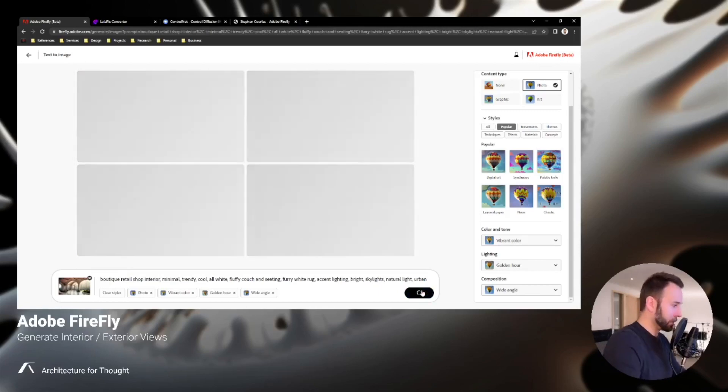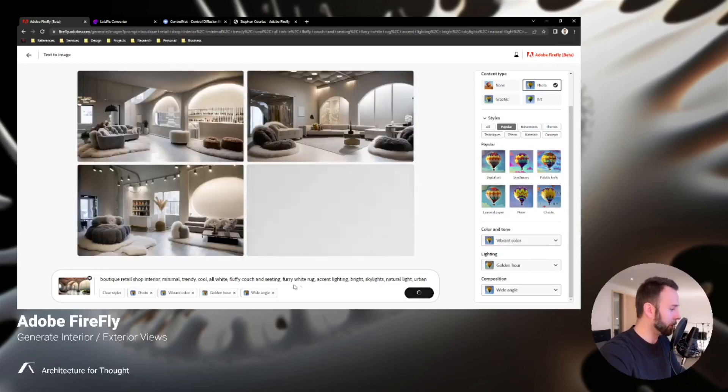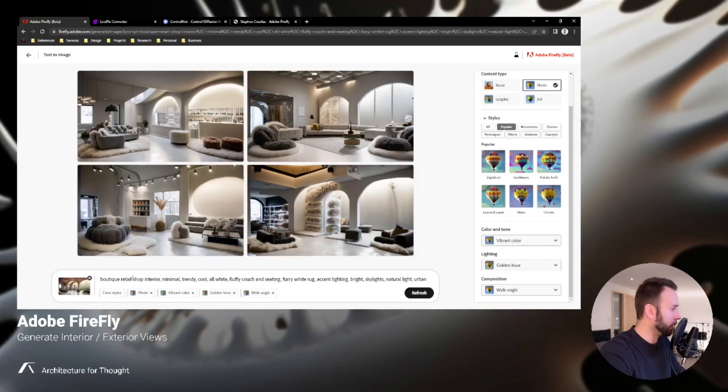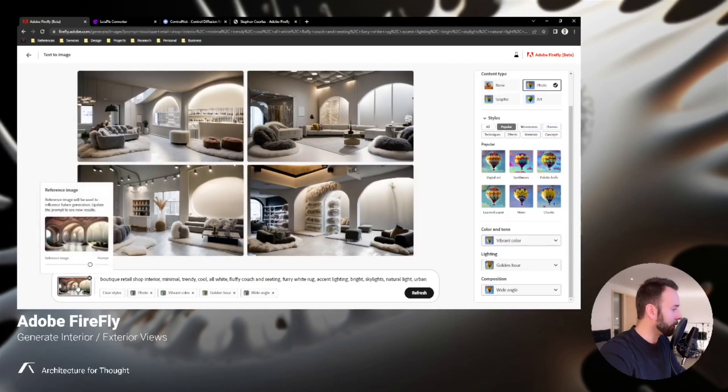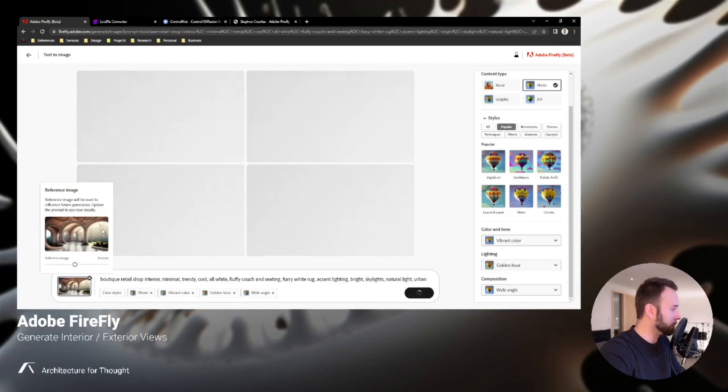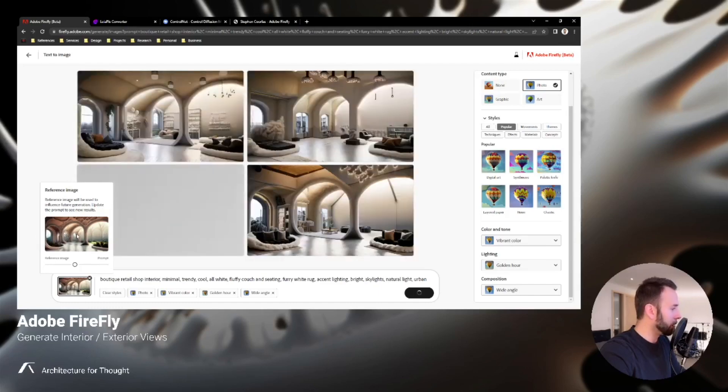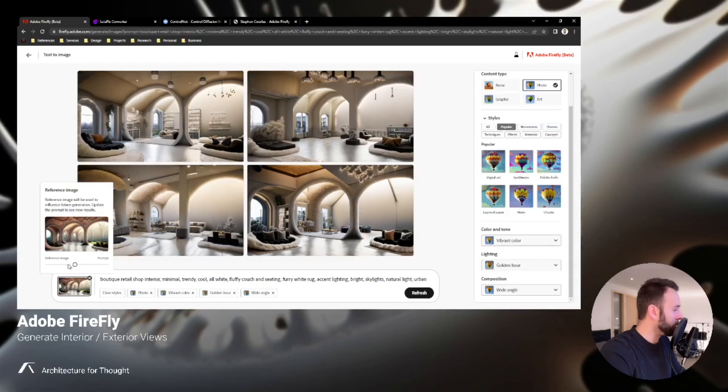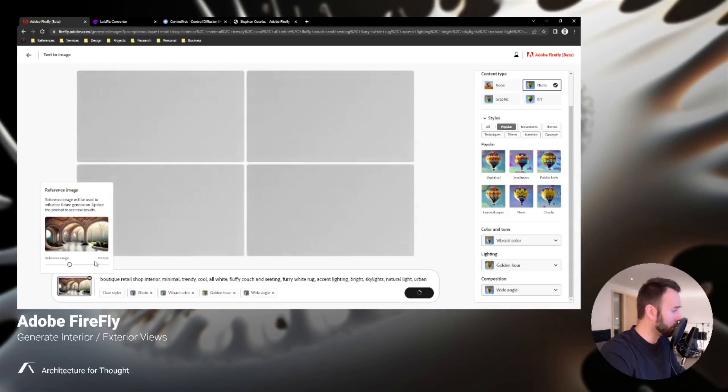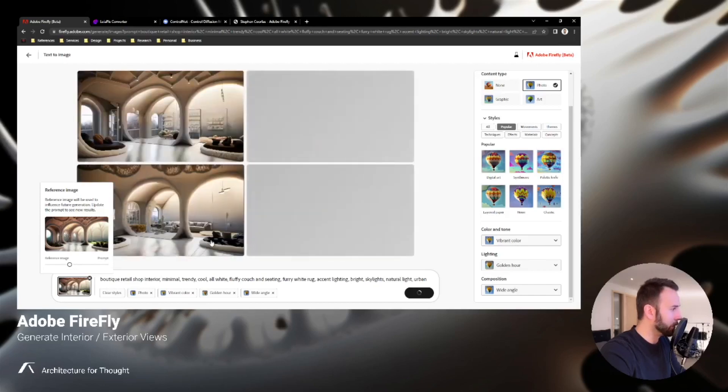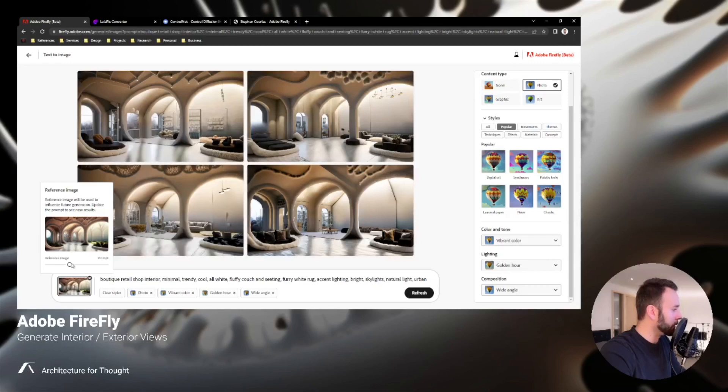Which is a boutique retail shop interior, minimal trendy cool, all white fluffy couch and seating, furry white rug, etc. So we're pretty far over towards the right hand side of the reference image bar, but you'll see if I go back towards the middle, it's going to hold some of these arch geometry columns and even in the background you might see some of the columns starting to appear back there. These are turning out pretty great, pretty interesting. I might even want to go a touch more towards the reference image just to give it that real kind of surreal type of look and environment.